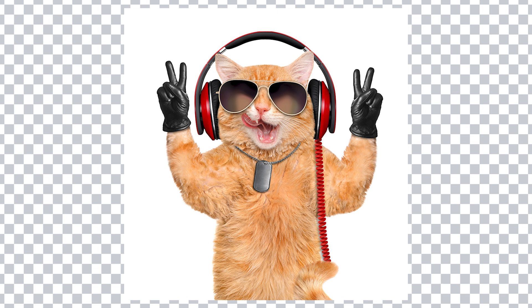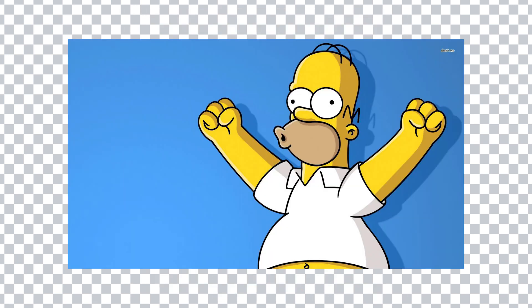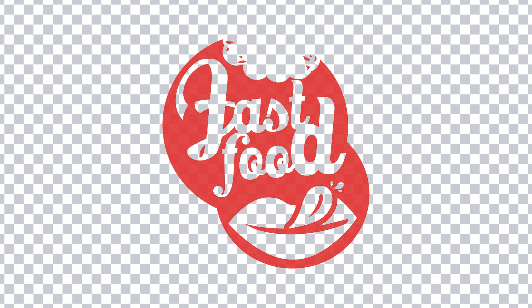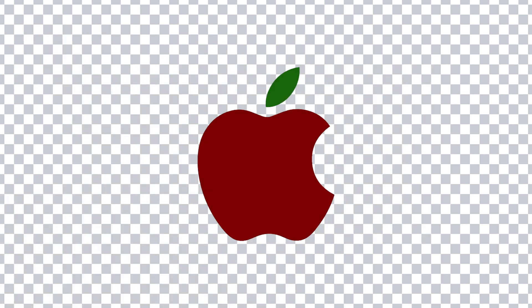In this video I'm going to show you how to remove white backgrounds or solid color backgrounds from logos, graphics, mock-ups, stock images, etc., making the background transparent.